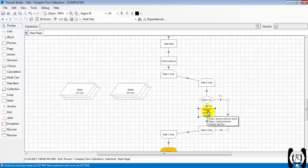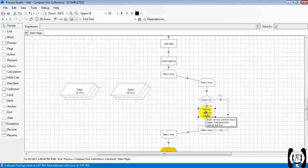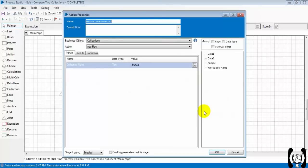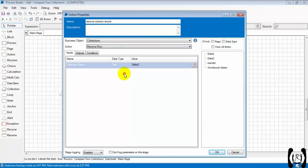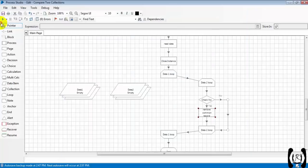I think we did something wrong - that's why we are getting more records instead of fewer. We should remove the data, but we were adding the row. We should choose the option to remove row. Let's run again.